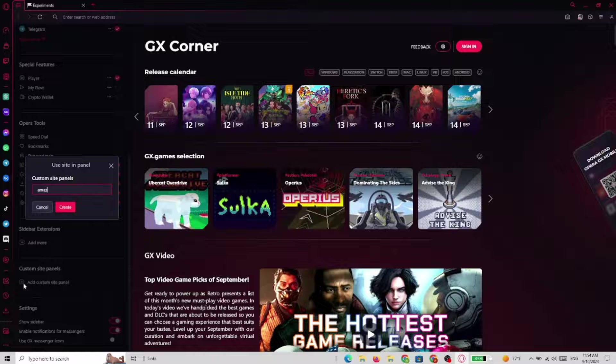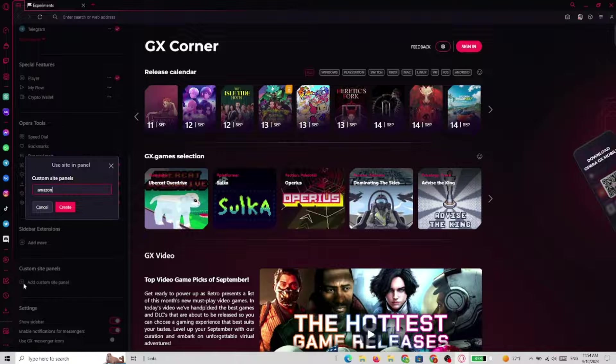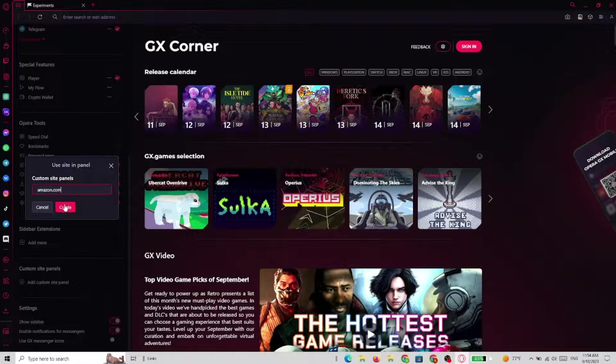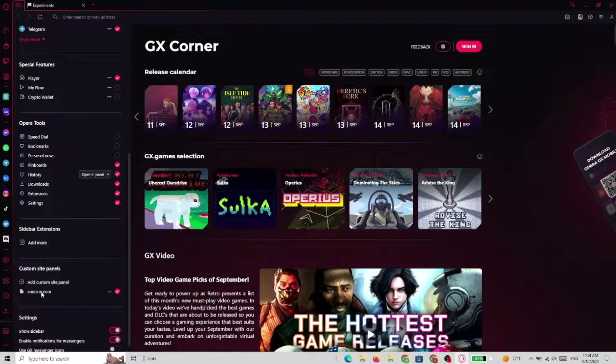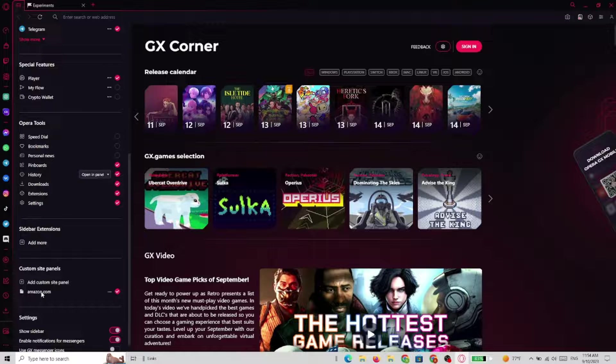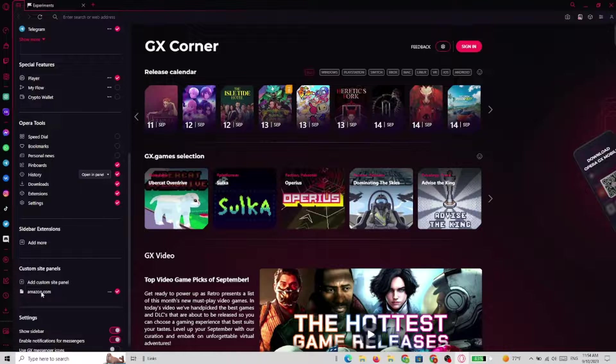So let's go for amazon.com and click on create.